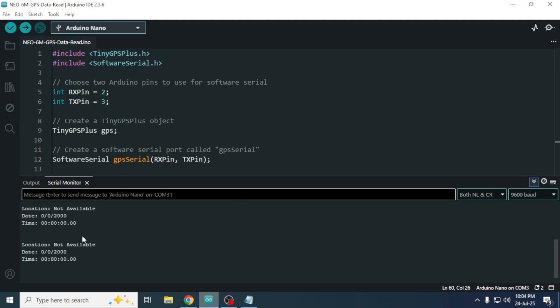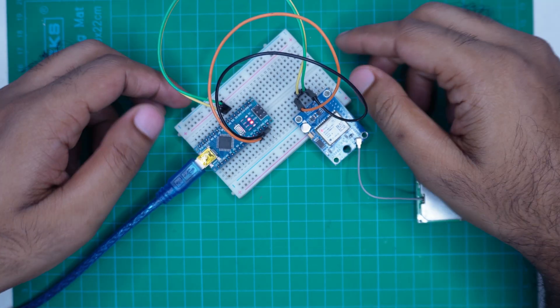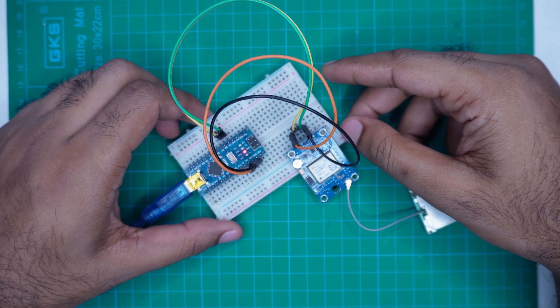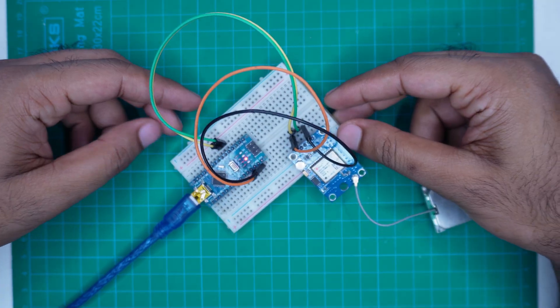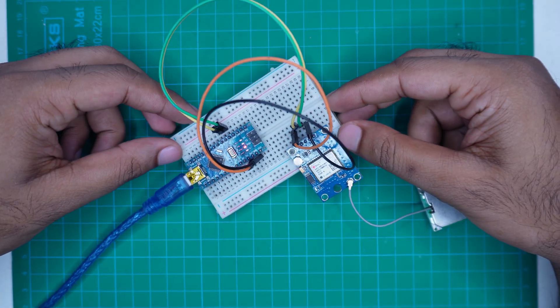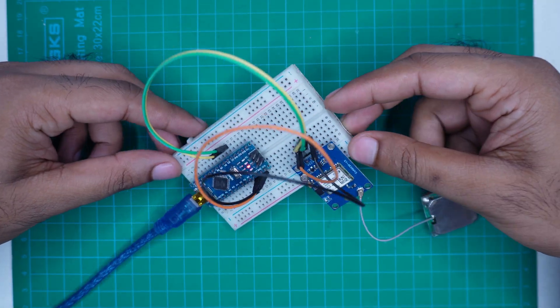That's because, as I mentioned earlier, I am recording this video indoors in my lab and there's no window nearby. So, the GPS module cannot receive any satellite signal at the moment. I have already uploaded a test program to the Arduino to read GPS data through the serial monitor.